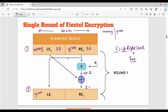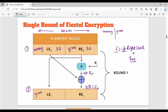We repeat this for multiple rounds. Fundamentally, the original plaintext block is split into two: left block and right block. Then in the next step, the left block is nothing but the previous step's right block. The right block is: Z XOR the previous left block, where Z is the output of the Feistel function applied to the previous right block and the key. This is a single round of Feistel encryption.